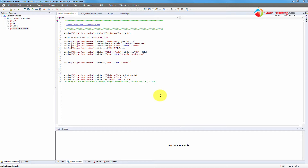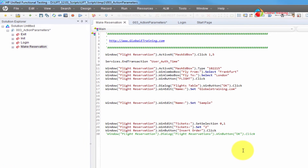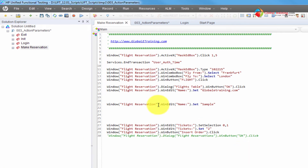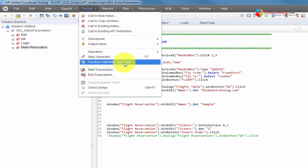Hello everyone, welcome to the video series on UFT automation. In this video, we will look at a function definition generator. It's a pretty easy tool to generate a function template and start coding using that function.